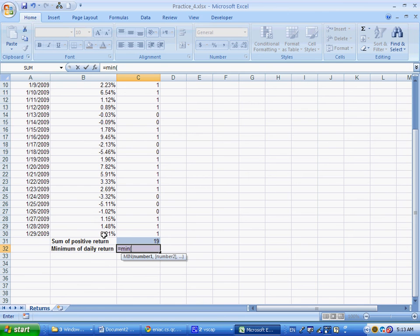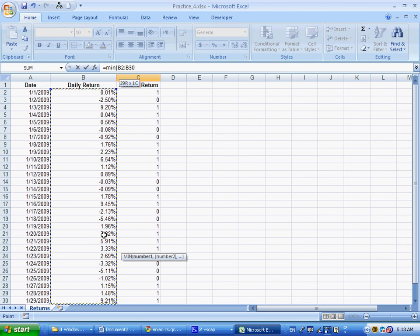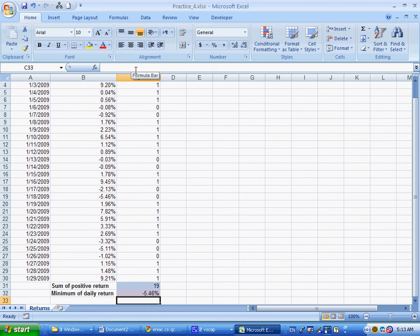of all of these, so MIN B2 to B30, press enter, and that way I get negative 5.46%. And that's the end of this very short test.